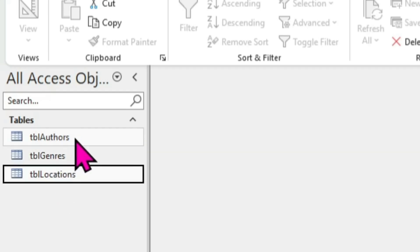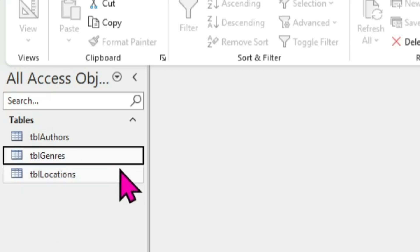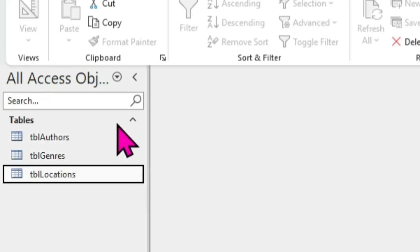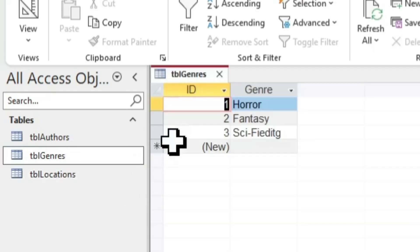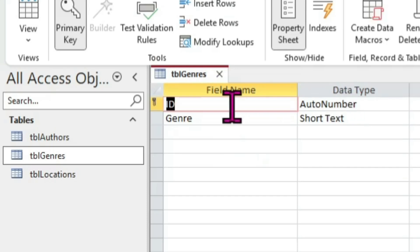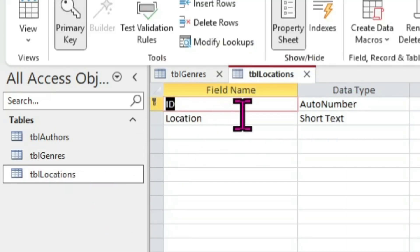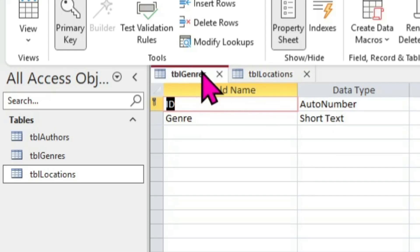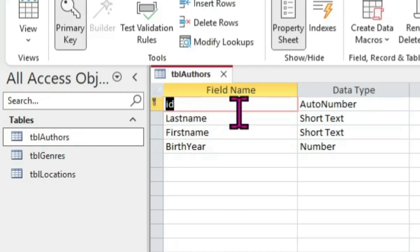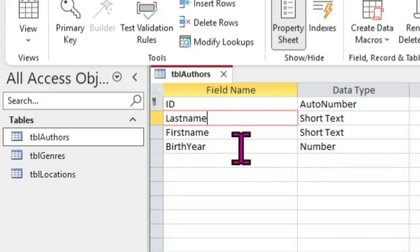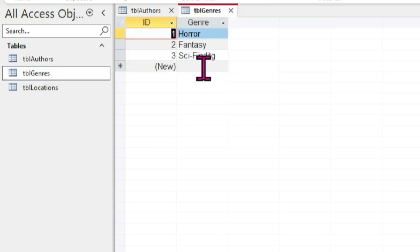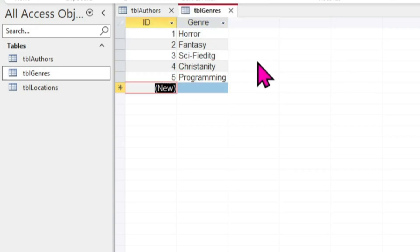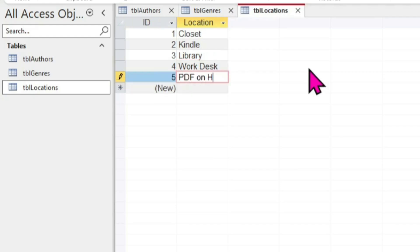Before we continue to the really good stuff, let's do a short review. Right now we should have three different tables: one for genres, one for locations, and one for authors. The tables for genres and locations are very similar. Both have an AutoNumber ID primary key field, and each table also has a single Short Text field type to describe either the genre or the location. The author's table has the typical ID primary key, but it also has three additional fields. Two of these fields are for first and last names and are of type Short Text, while the third is for birth year and is of type Number. As for how much data to actually enter into each table, go hog wild and enter as many entries as you wish, but enter at least two records for each table.